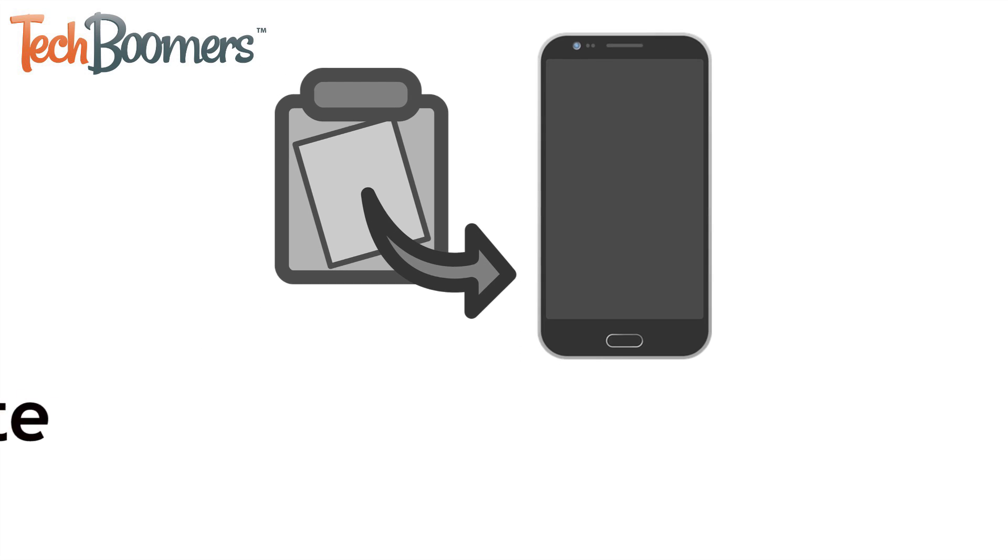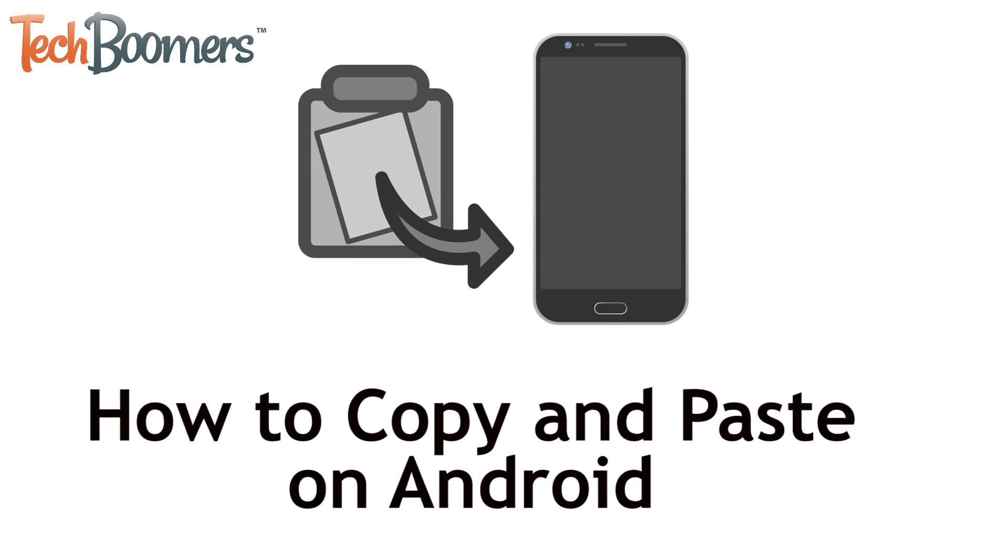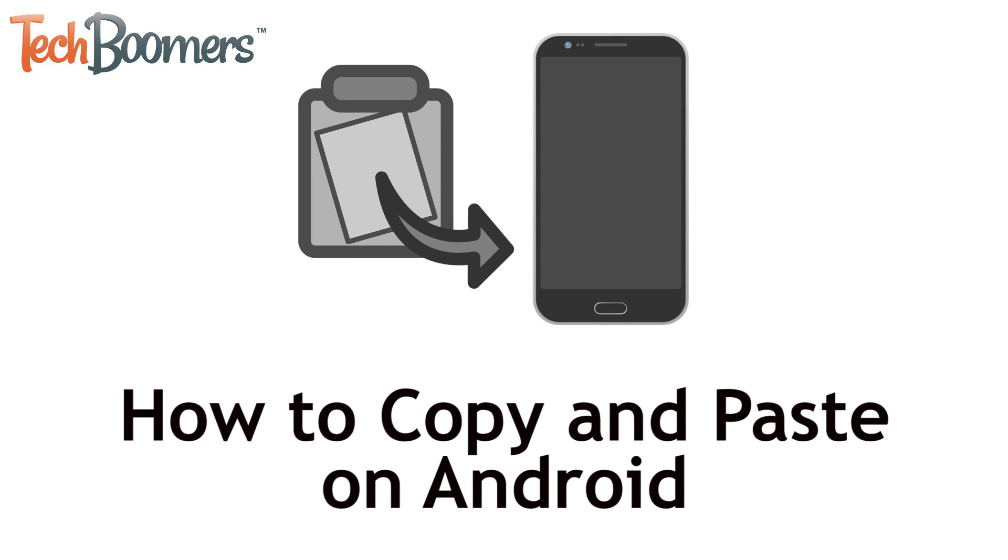I'm Jessica from techboomers.com, and in this video, I'll be showing you how to copy and paste on Android. Now let's get started!